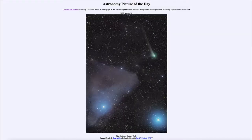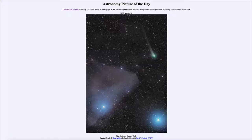Greetings and welcome to the introduction to astronomy. One of the things that I like to do in each of my introductory astronomy classes is to begin the class with the Astronomy Picture of the Day from the NASA website, that is apod.nasa.gov/apod. Today's picture is for August 20th of 2022.